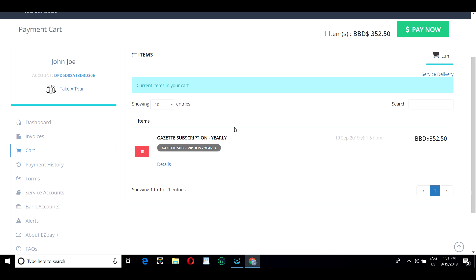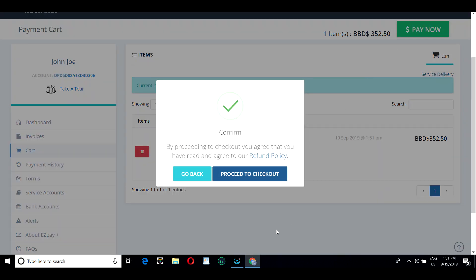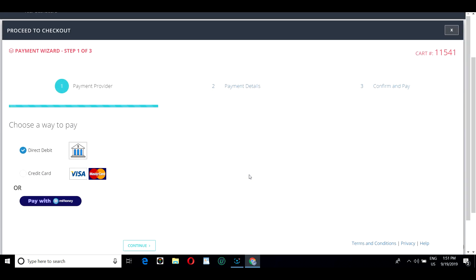He confirms the details and selects Pay Now and proceeds to the checkout.